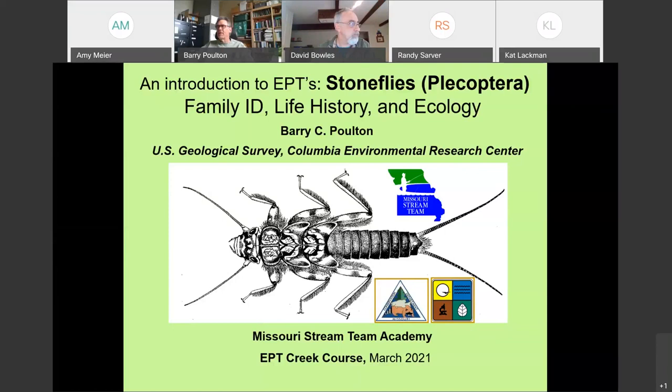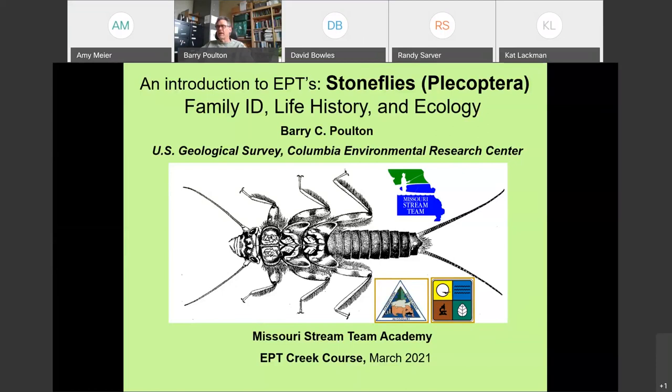Thank you for joining us today. I'm here to talk about stoneflies. I work for the U.S. Geological Survey in the Columbia Environmental Research Center in Columbia, Missouri. I have spent most of my career looking at the effects of perturbations on stream macroinvertebrate communities. Some of this material I'm going to present today is actually from my graduate research back in the 1980s, which is the last extensive work that has been done on stoneflies in the Ozark region.